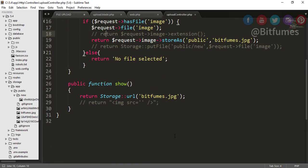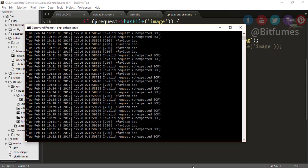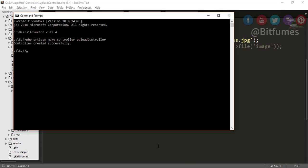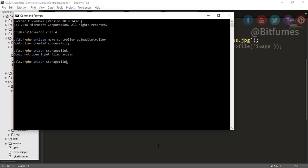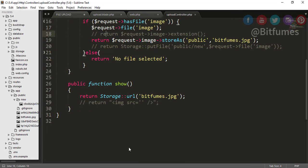I will go to my command prompt and I will say PHP artisan storage:link. Hit enter. Obviously my next problem is artisan spelling is wrong. Now hit enter and you can see public storage directory has been linked.